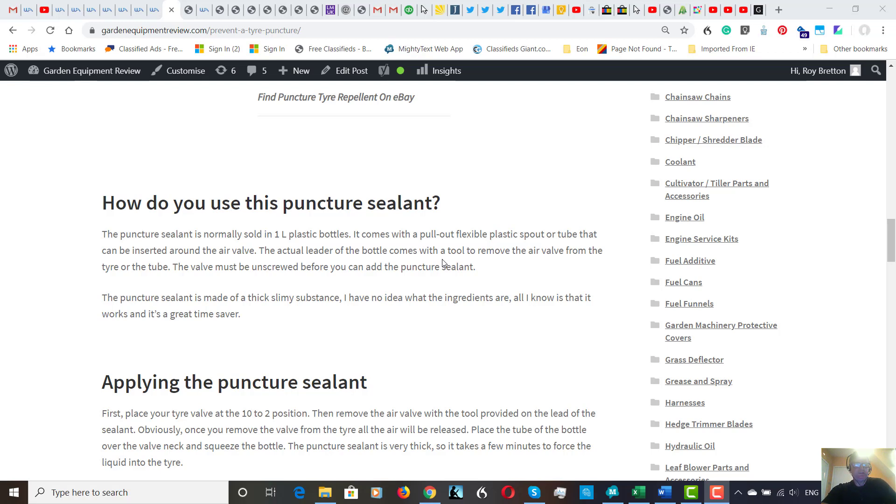I'd probably use, like for an average ride-on mower, probably half a bottle for the rear tires and probably a quarter of a bottle for the front tire. But have a look at the manufacturer's instructions. Two bottles would normally be enough for a ride-on mower.